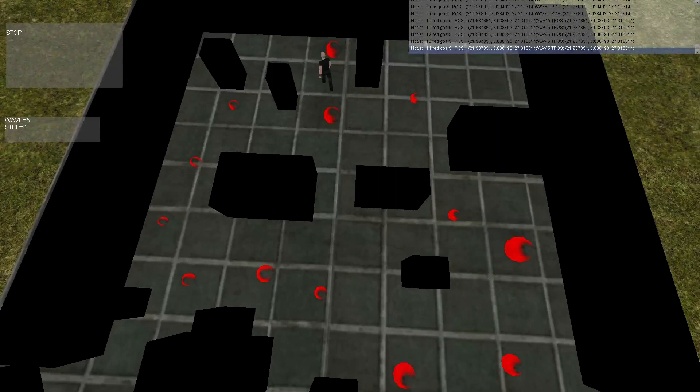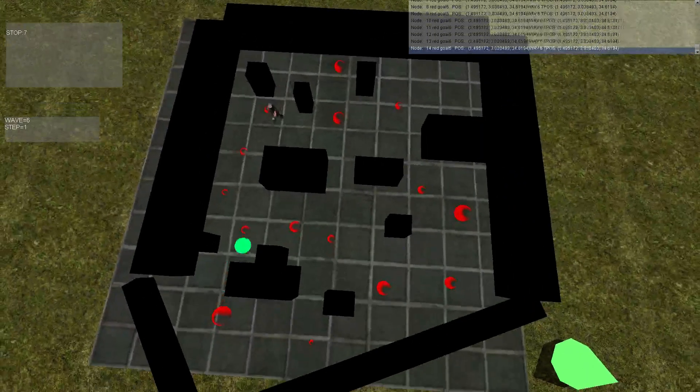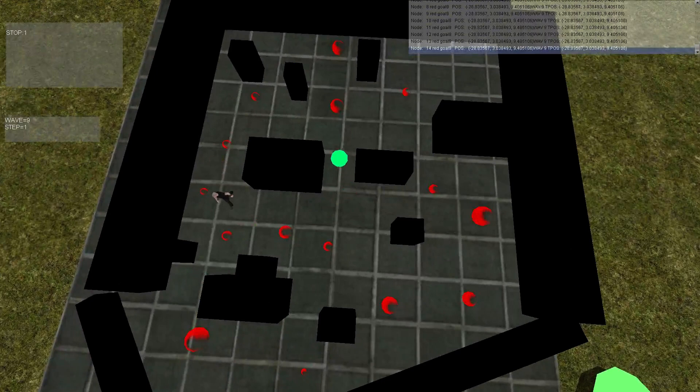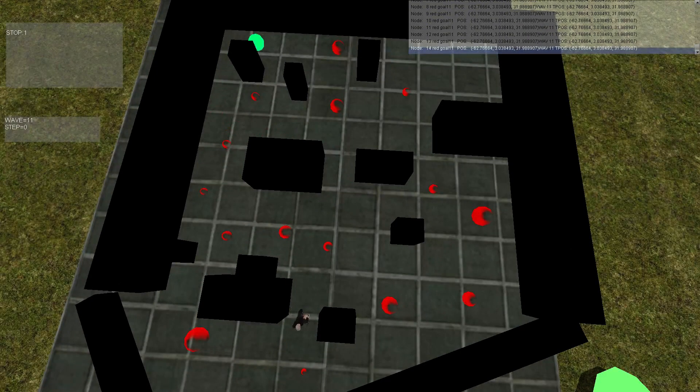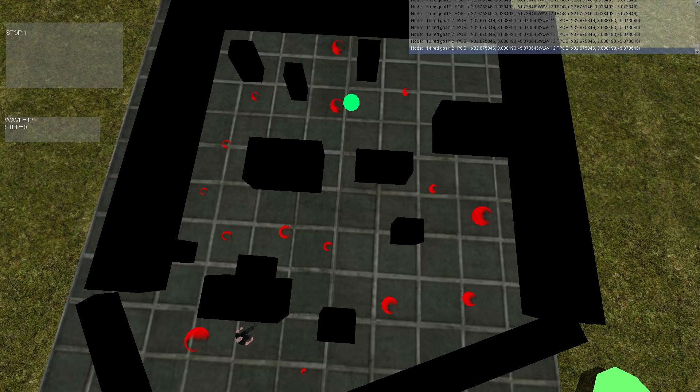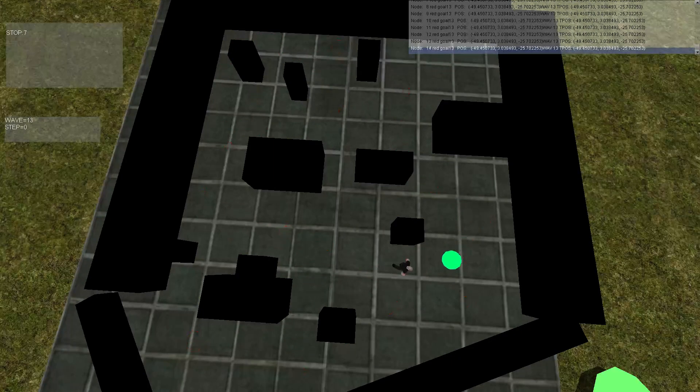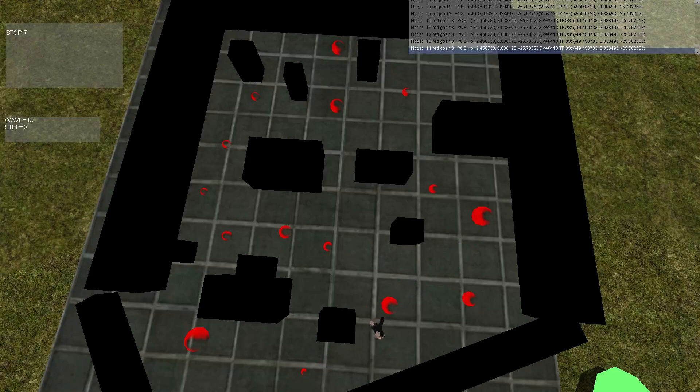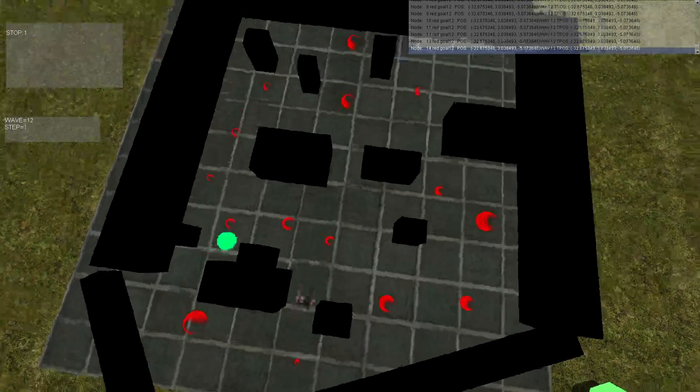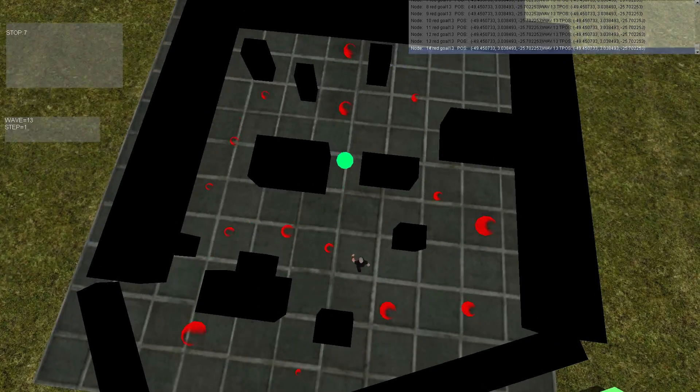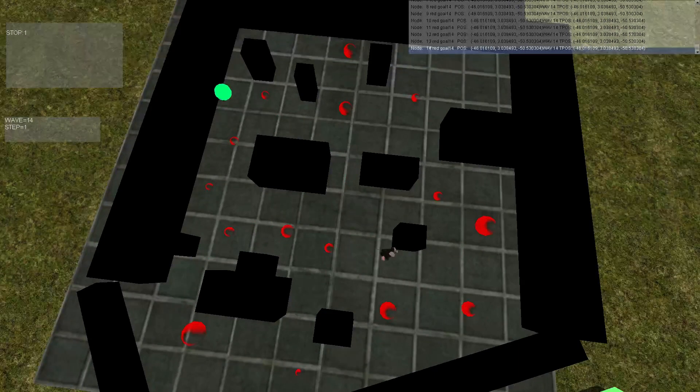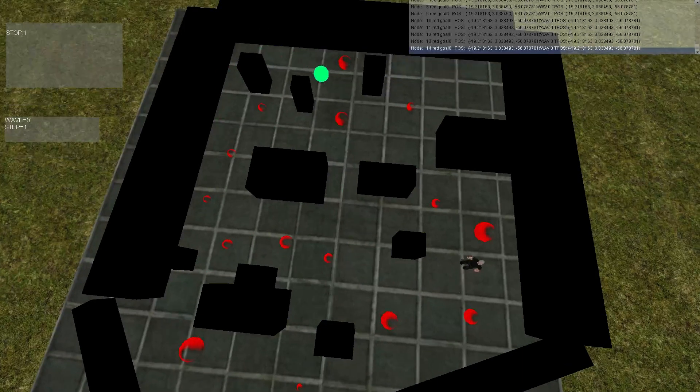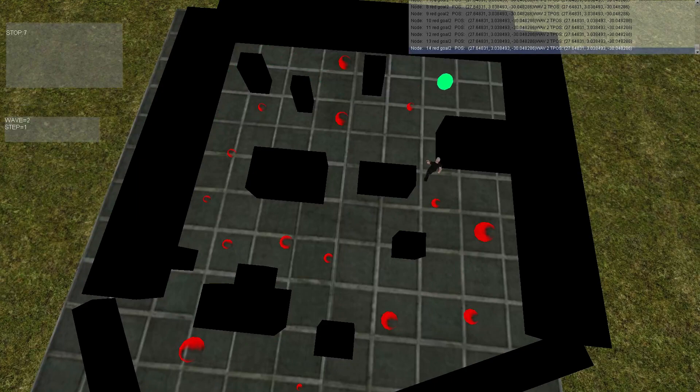So right now he's basically moving through the different positions without hitting the walls. He's not chasing the character yet because he's not in the line of sight.